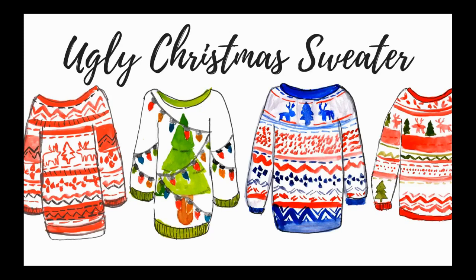Hi, first grade. I'm super excited about our assignment today. We are going to design ugly Christmas sweaters to practice our copy and paste skills with the keyboard.